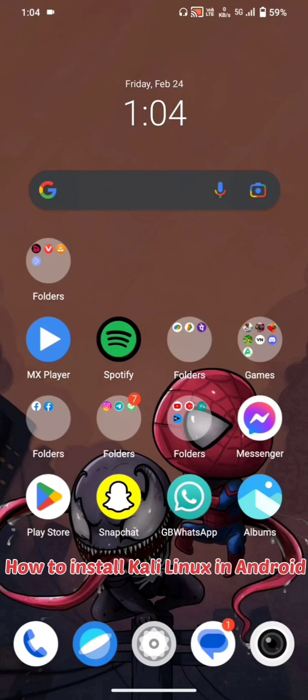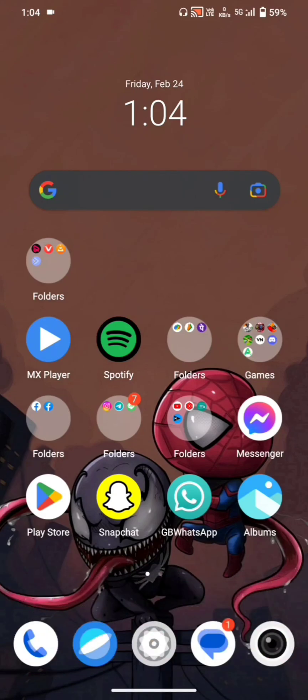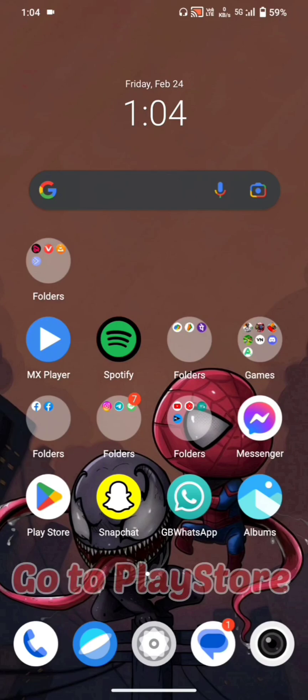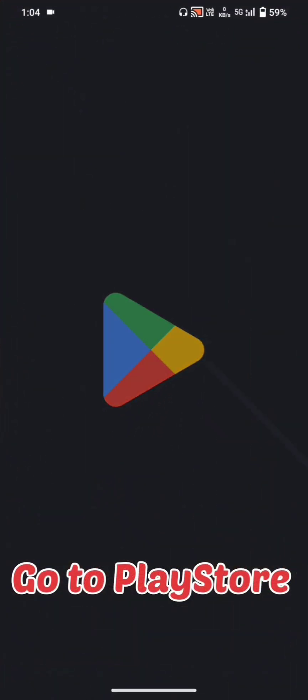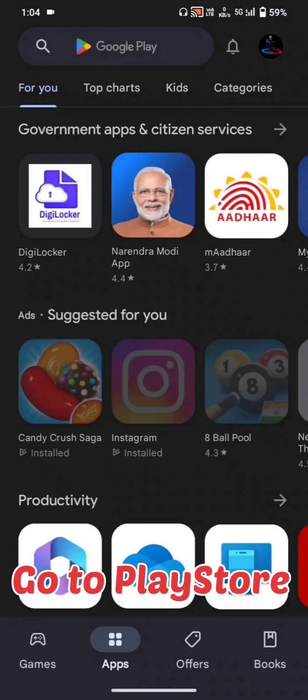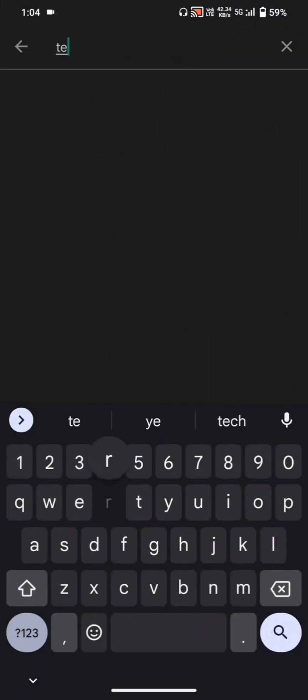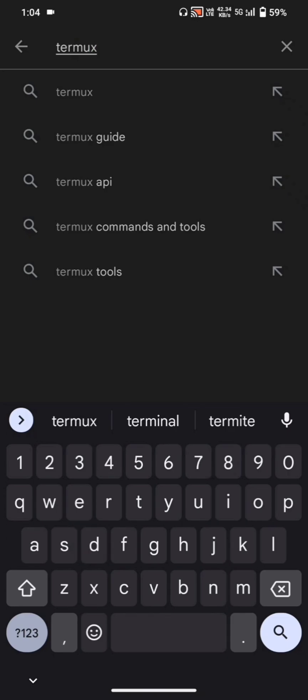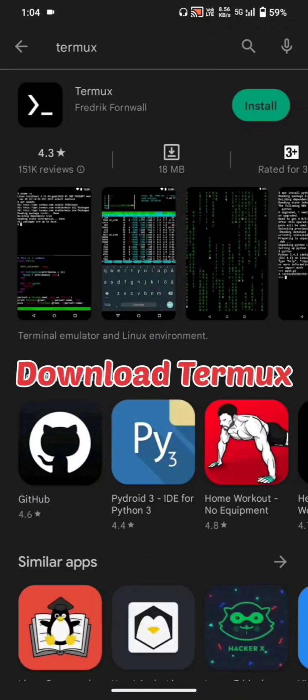How to install Kali Linux on Android. Go to the Play Store and download Termux.